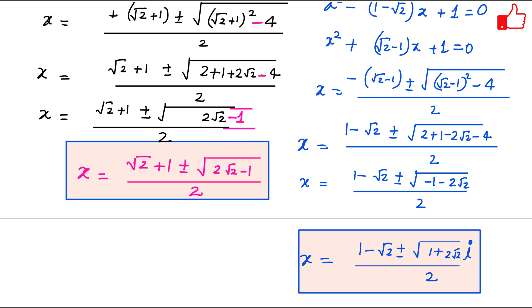So these are the two complex roots and these are the two real roots for this equation. I hope this video was useful for you. If you like these videos, please share with your friends, like and subscribe to my channel. Thanks for watching.